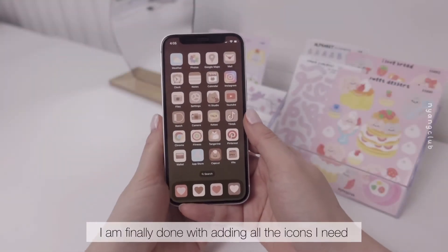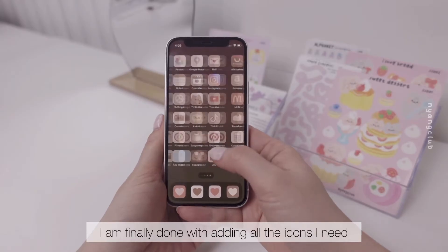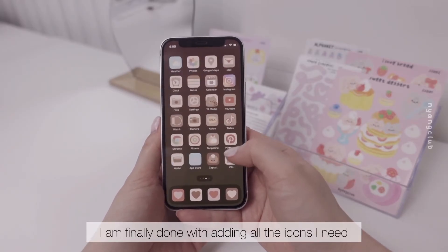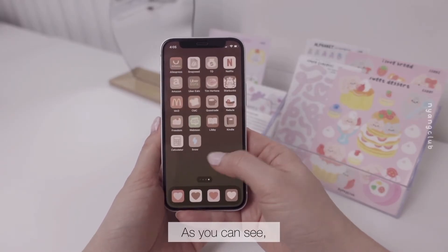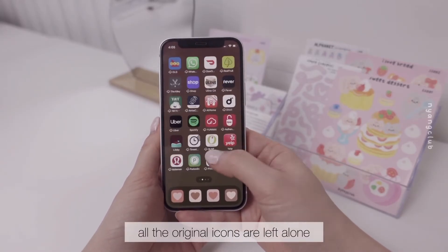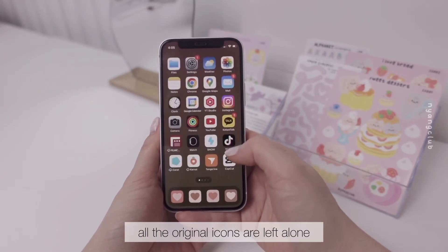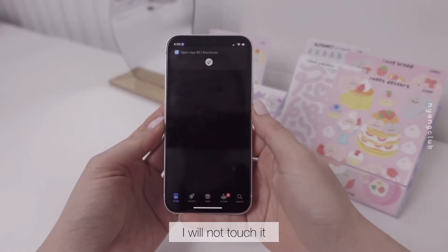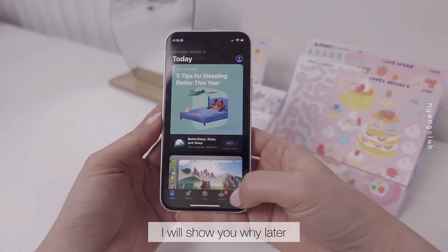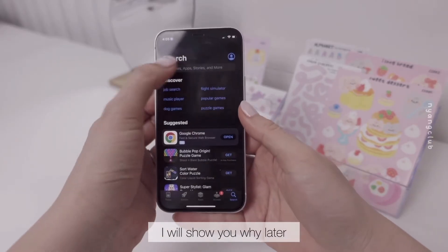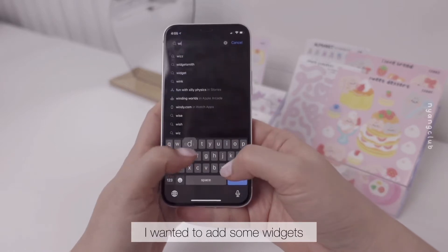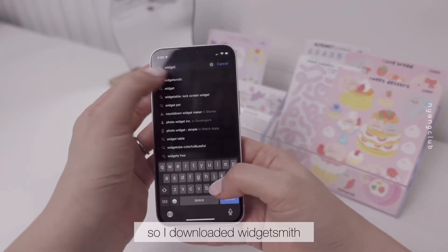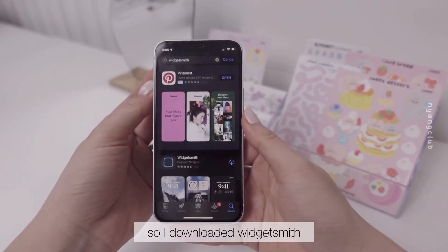I am finally done with adding all the icons I need. As you can see, all the original icons are left alone in the previous pages. I will not touch them. I will show you why later. I wanted to add some widgets, so I downloaded Widgetsmith.